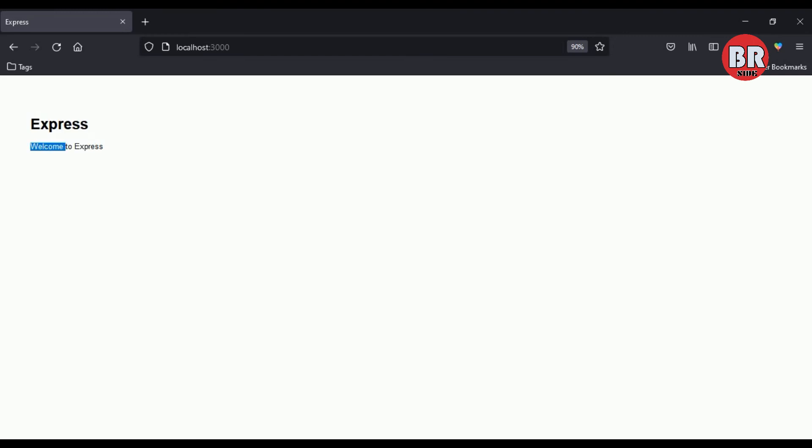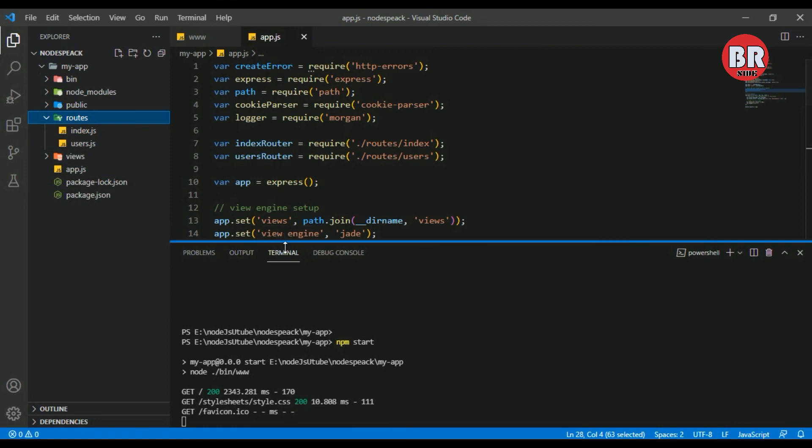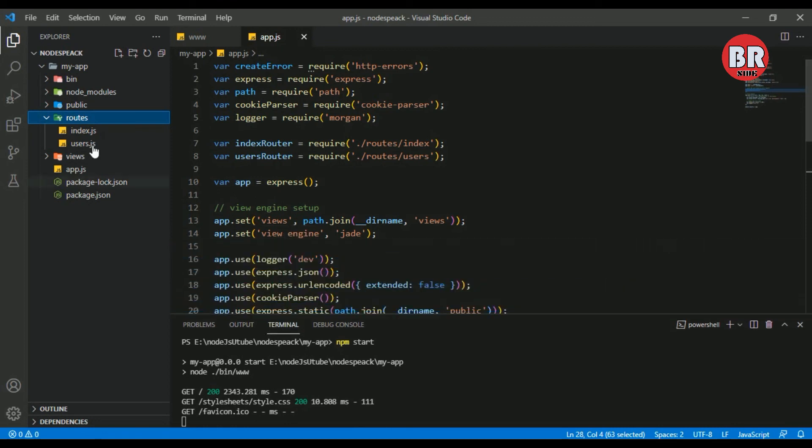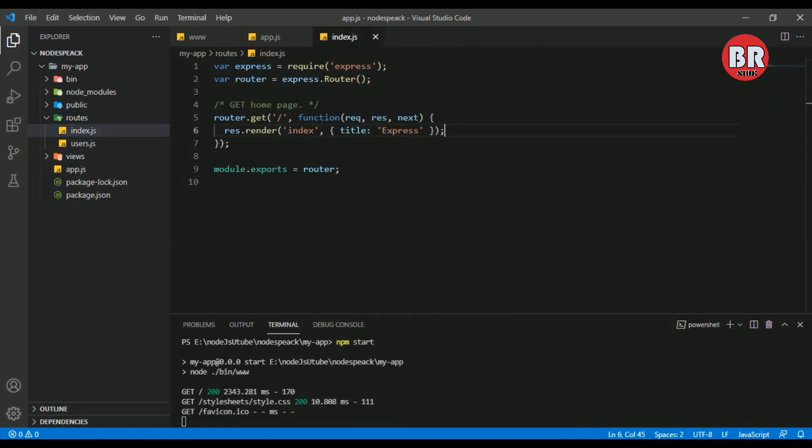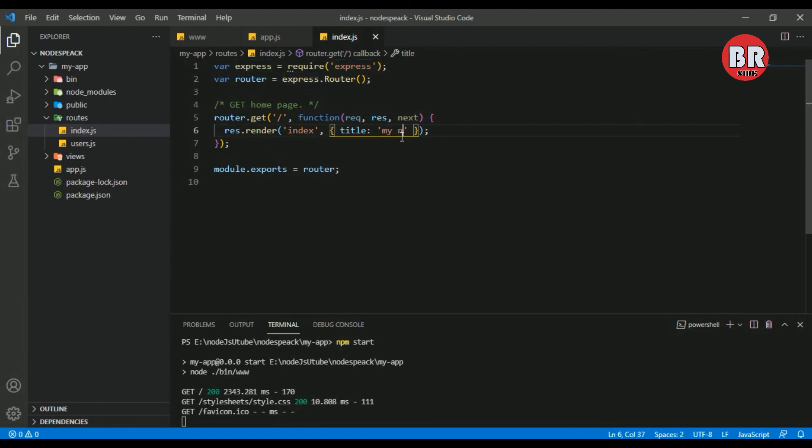Here is our project title and the body content. Let me change the content. I open my index.js route file. Now I'm going to change the title to 'my node.js application' and save.